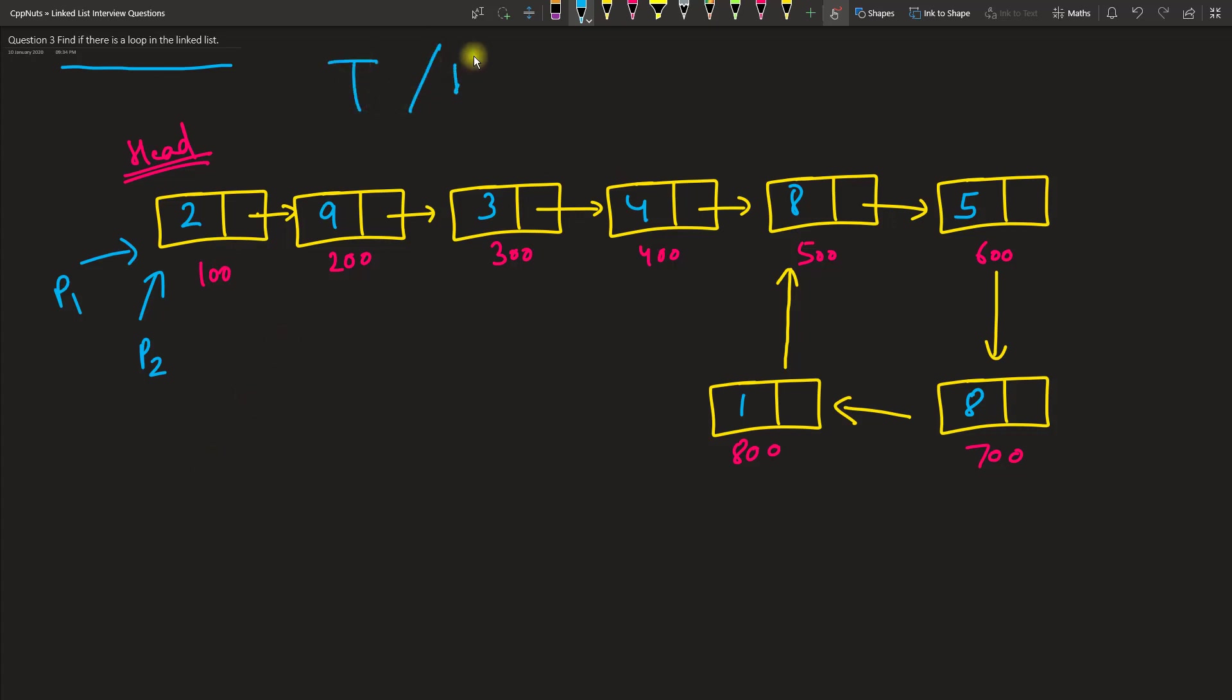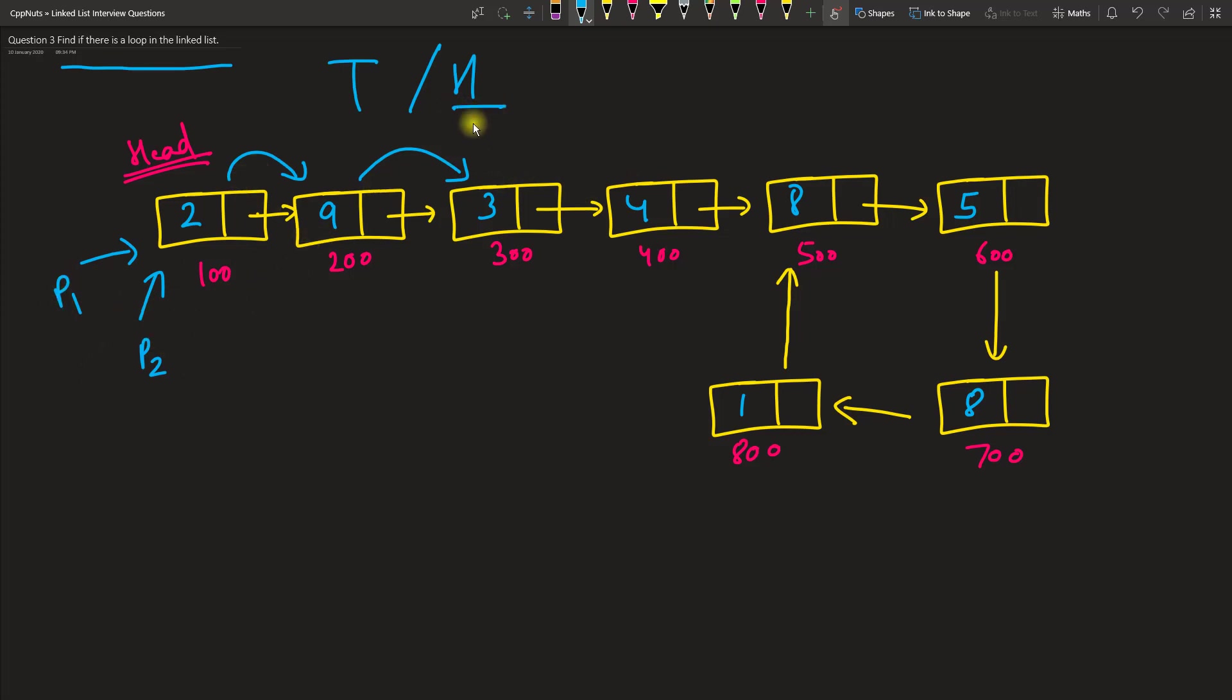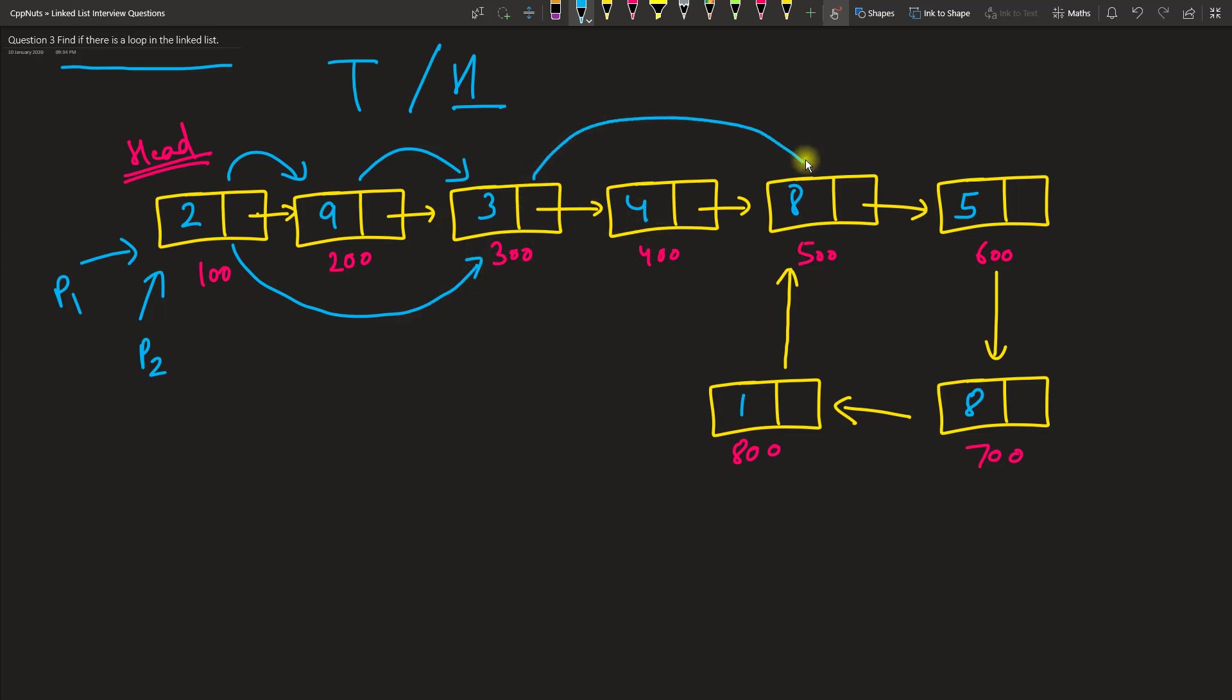Now, as I said, this is a tortoise and hare problem. So tortoise means one pointer will go one by one like this. Let's make this P1 go one by one, and P2 being a hare will jump one node and directly reach to another node. From here it won't go here, it will directly go here.